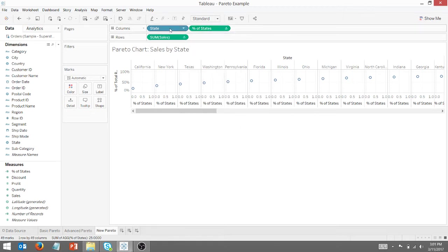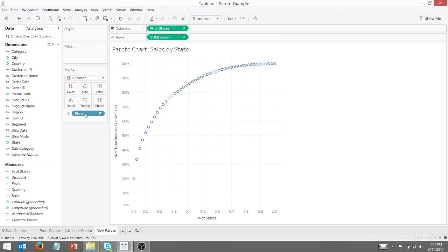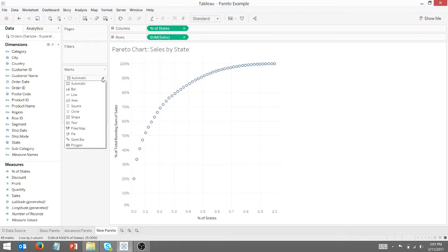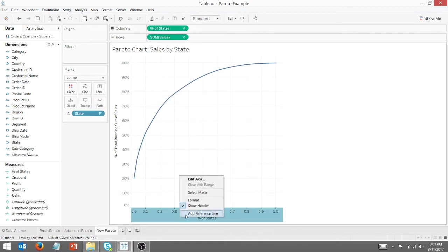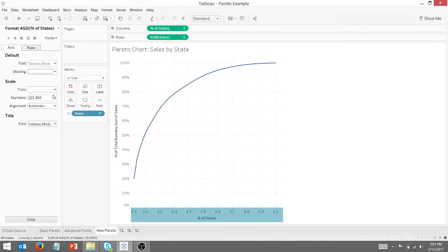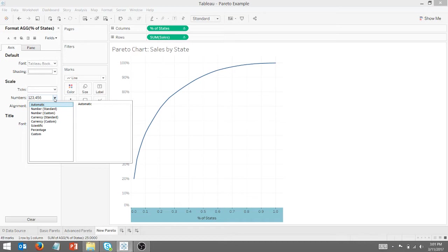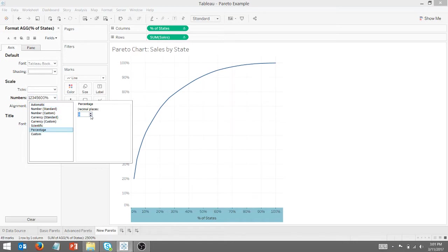And I'm going to take state and drag them over here to the marks. And I want to change this to a line. We're going to do a little bit of formatting here. I want this to be a percent, no decimal places.